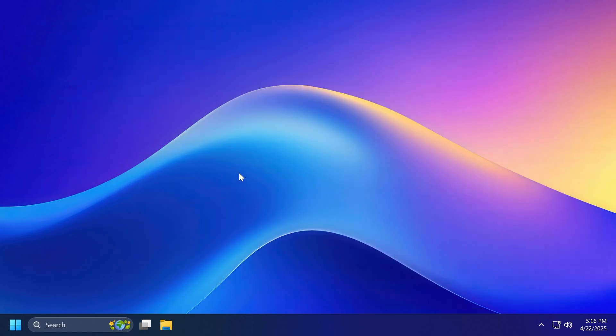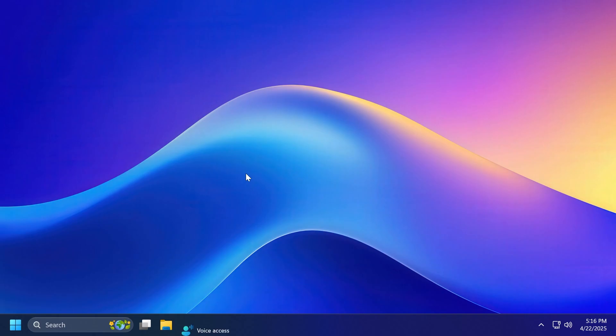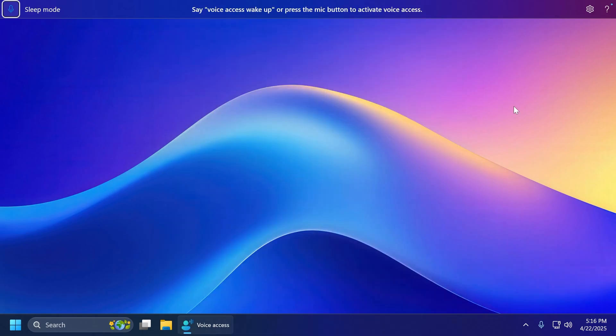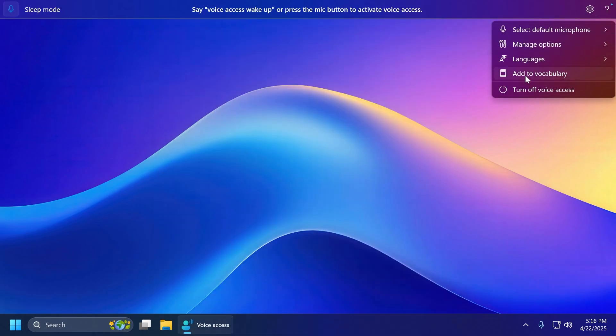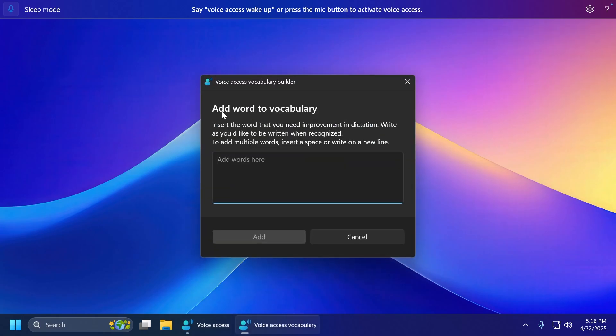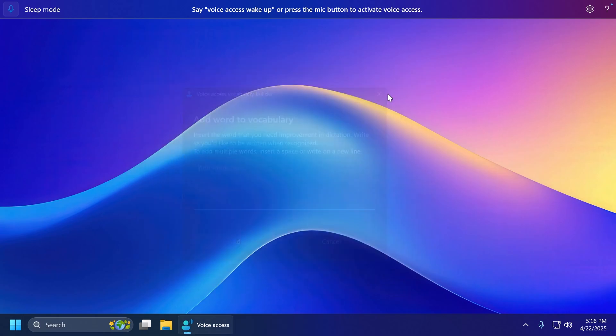Now, talking about features for everyone, we have some new voice access improvements, which are pretty interesting, and I'm going to show them to you. If you open up voice access, this will be the interface. What is new in this update? Well, if you go to settings, you have this new button, add to vocabulary, and then you can add words to vocabulary. You can insert the word that you need improvement in dictation right as you'd like to be written when recognized. I think this is a pretty nice feature.